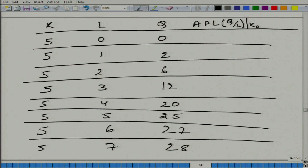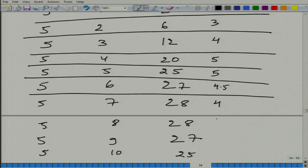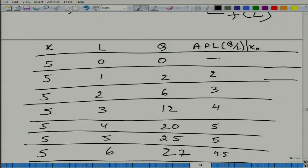What is the average contribution? When labor is 1, we cannot define it — wait, it is 2. When labor is 4, APL is 20/4 = 5. When labor is 5, APL = 25/5 = 5. Then 4.5, then 4, then 3.5, then 3, then 2.5. I have deliberately created this example.